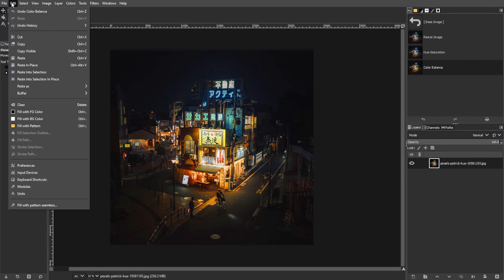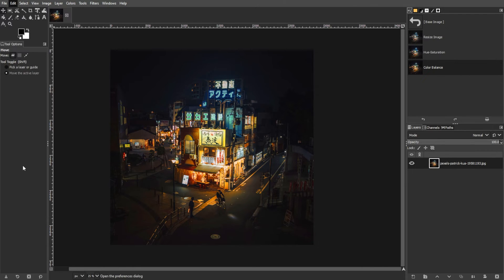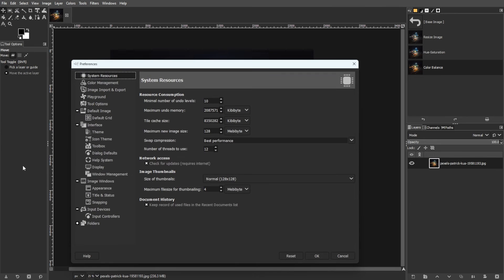Go to the menu bar, go to edit, then go to preferences, then navigate to the system resources.